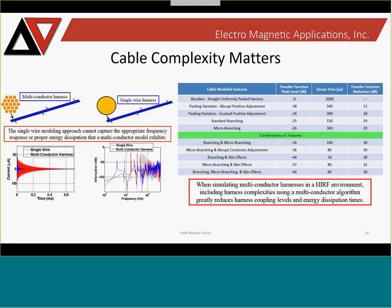We went through a sequence of model features — changing packing variation, looking at branching, standard branching like a big branch, micro-branching like a breakout at a box location — and combined these features. We found you can reduce coupling levels in this canonical model by almost a factor of 100, about 40 dB, as you add complexities. This gave us intuition that to model cables in complex systems, you need to include those complexities to get the right answers.